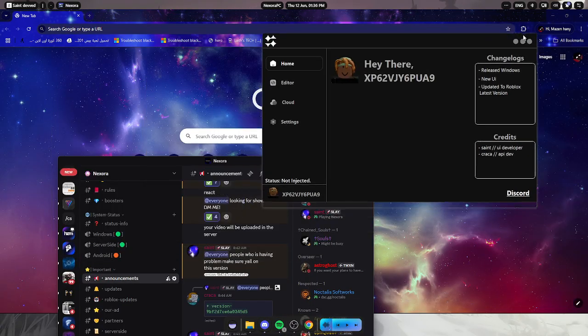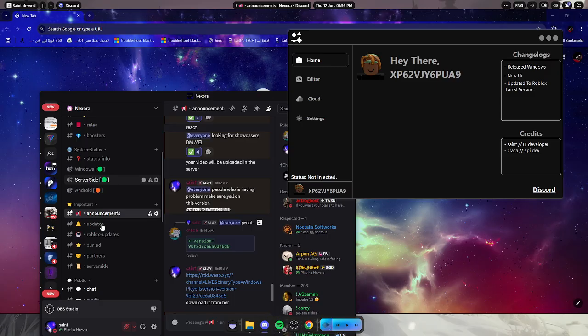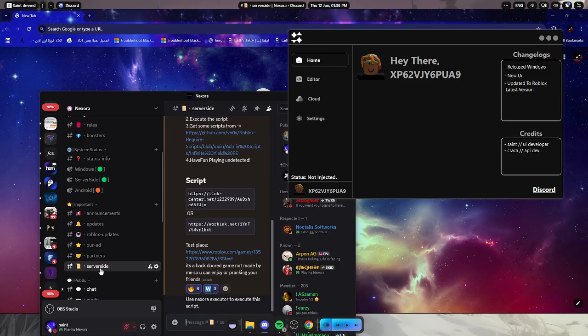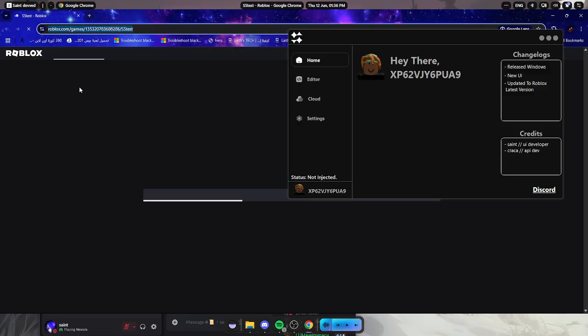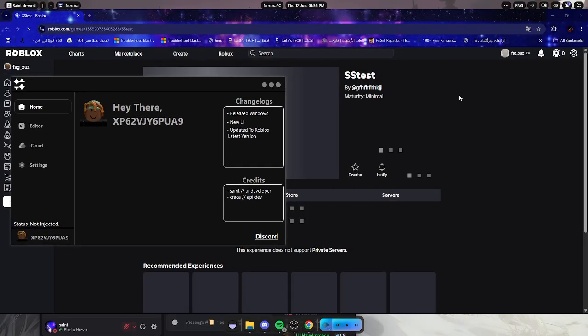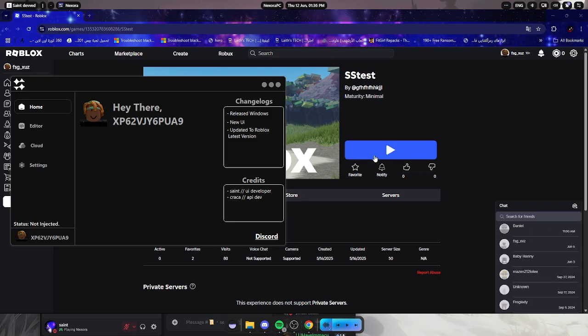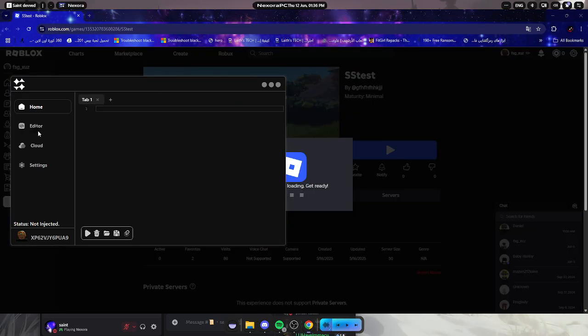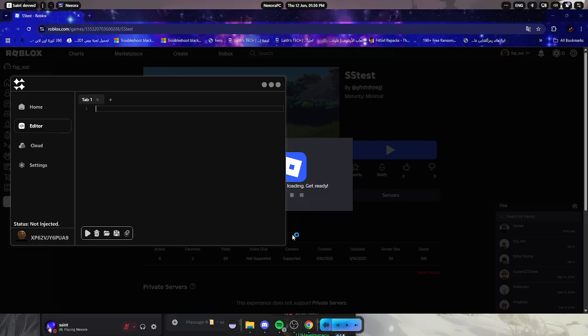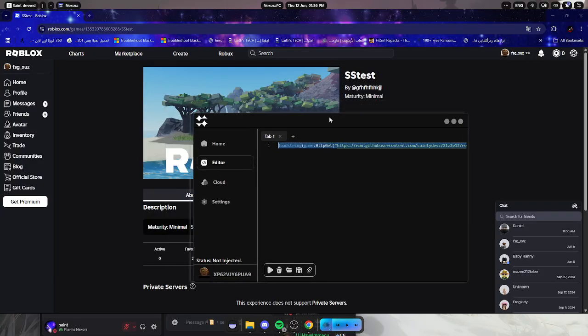Let's just go to Chrome and then go to here and then go to server side and go to Roblox games, the one I sent. Just go here and click play. Let's put the script in here, just wait for it.